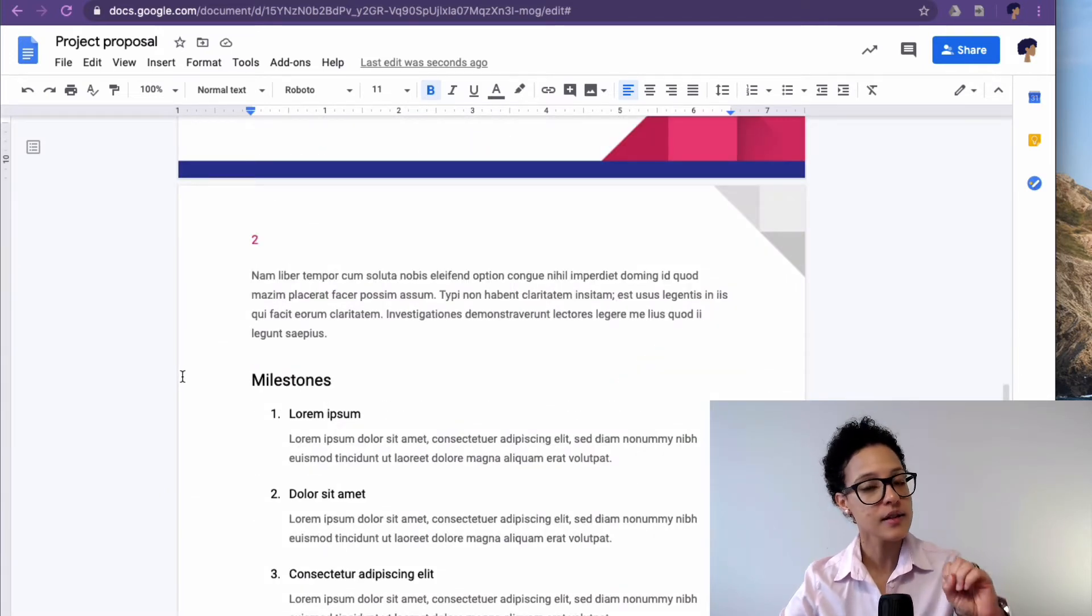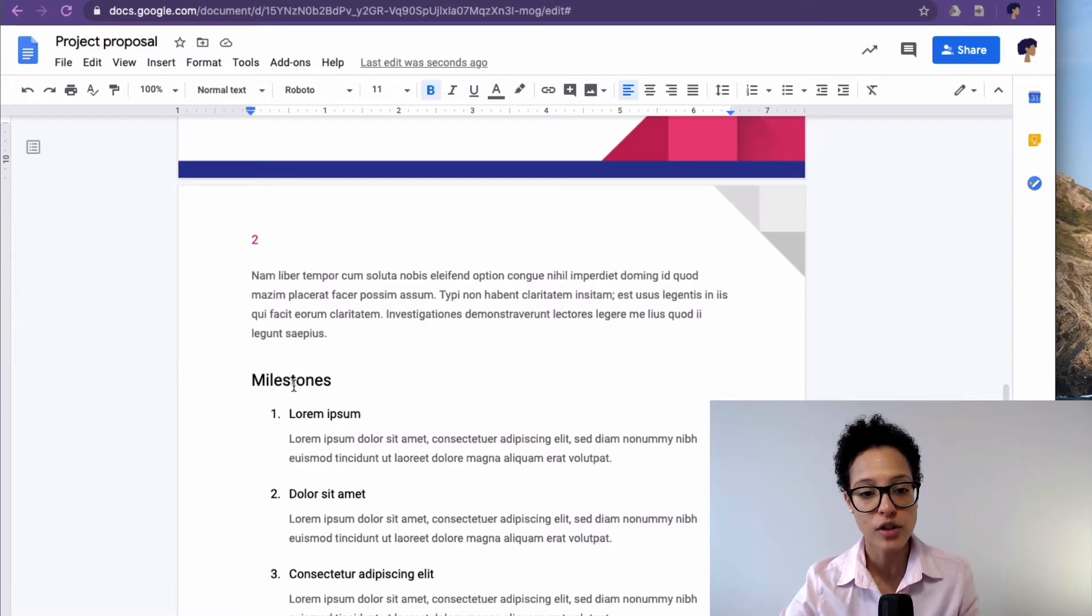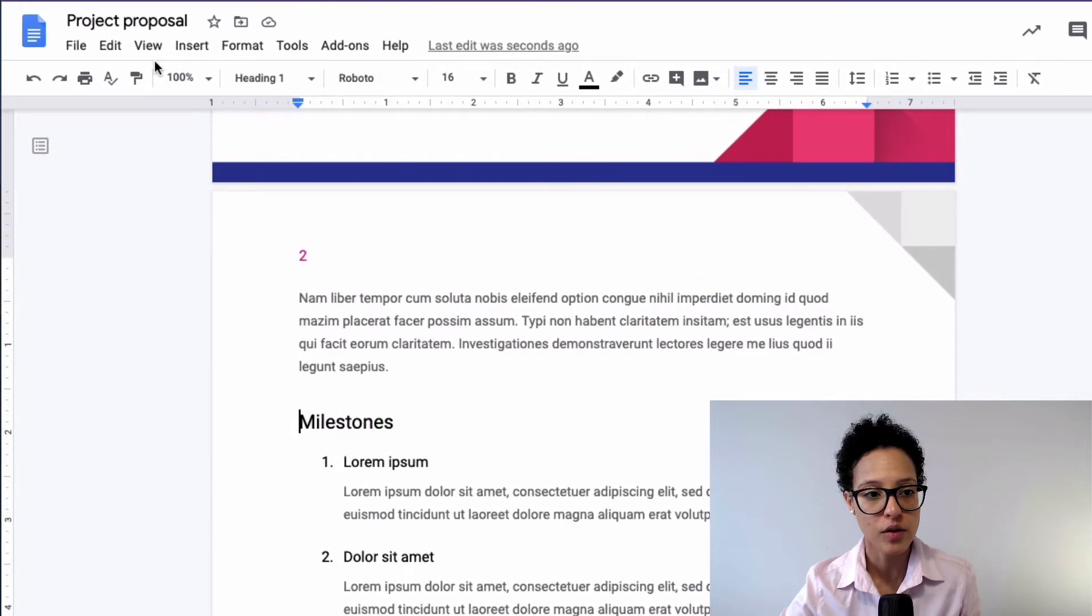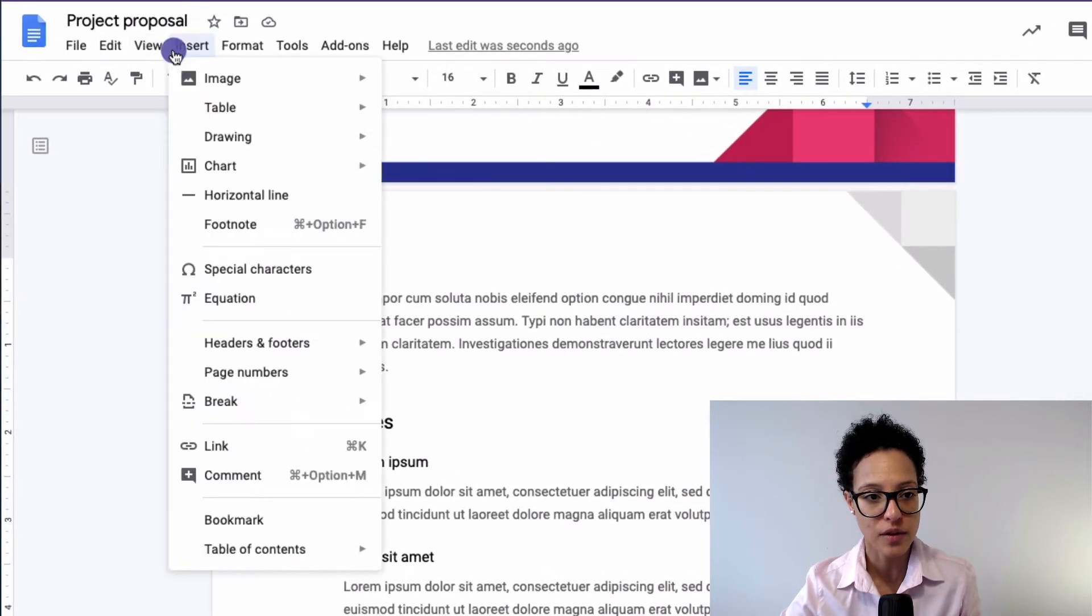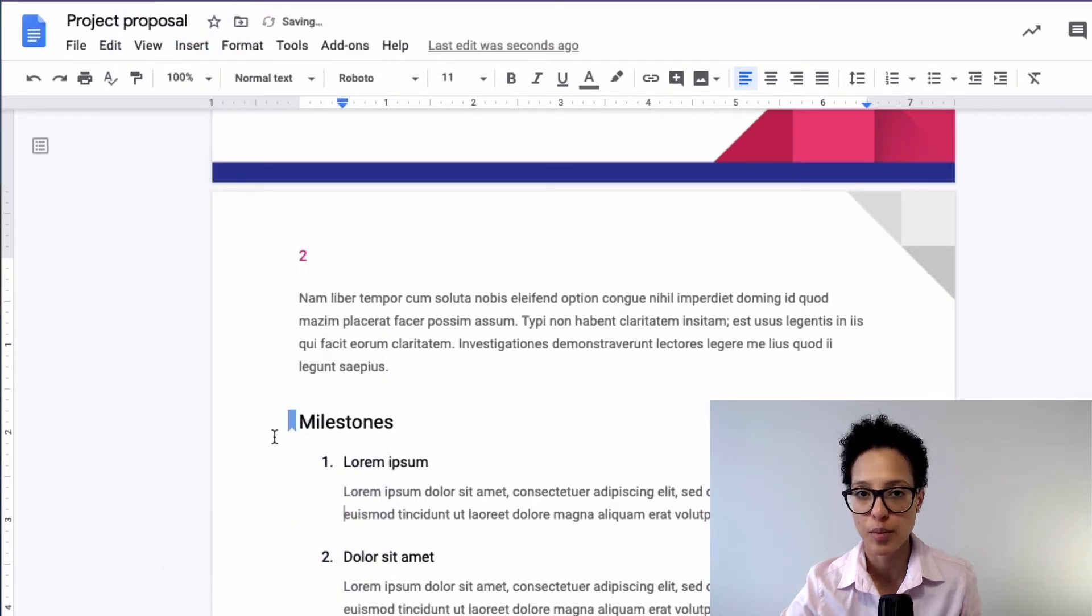And this is a two-step approach. So the first thing we do is we add a bookmark to milestones. So we go to insert, bookmark, and there's our bookmark.